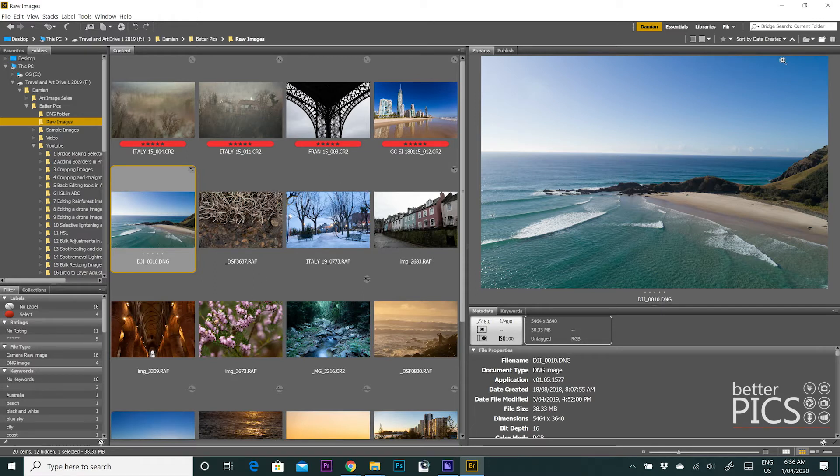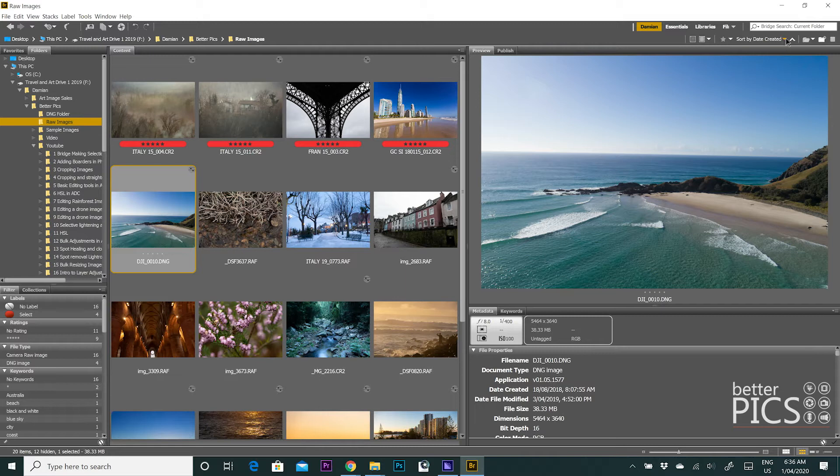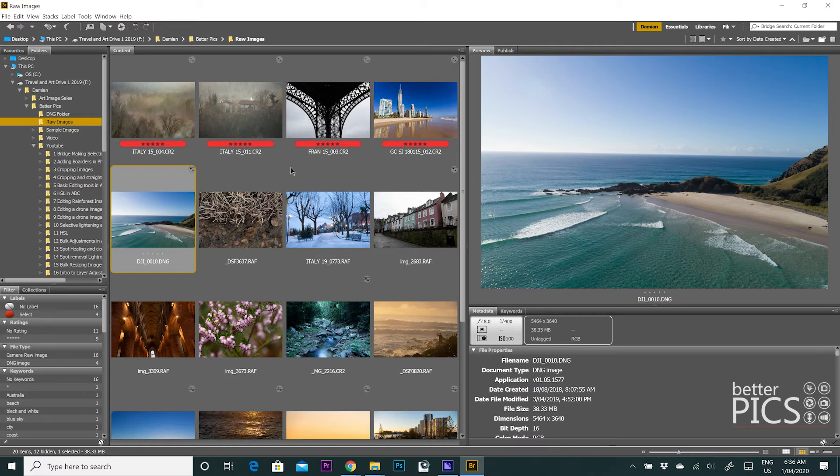If we go up to the top right hand side here, you can see currently there's a little tab there, sort by date created, and there's a little arrow as a drop down box. So currently those images are sorted by the date that they were originally photographed.